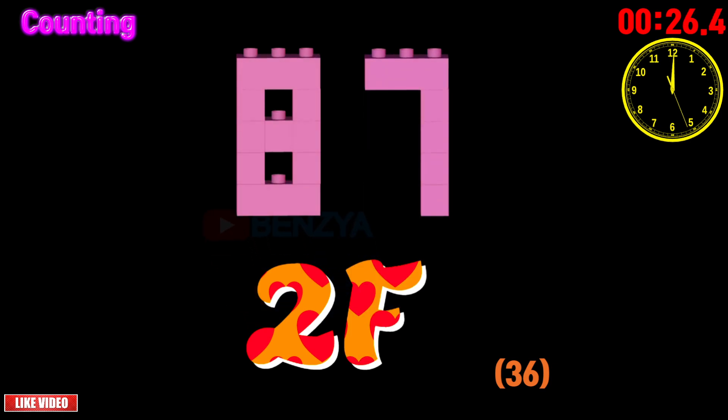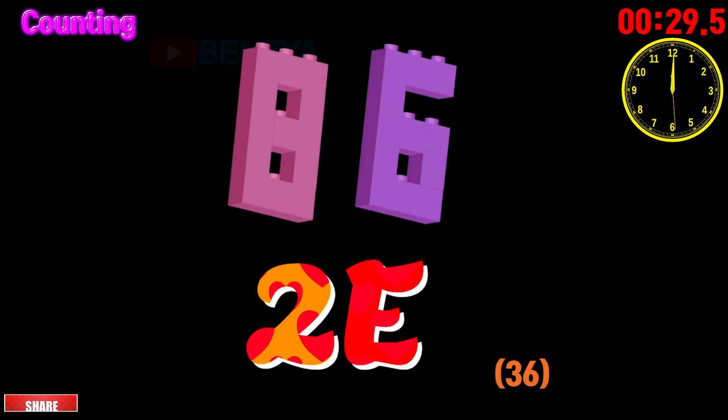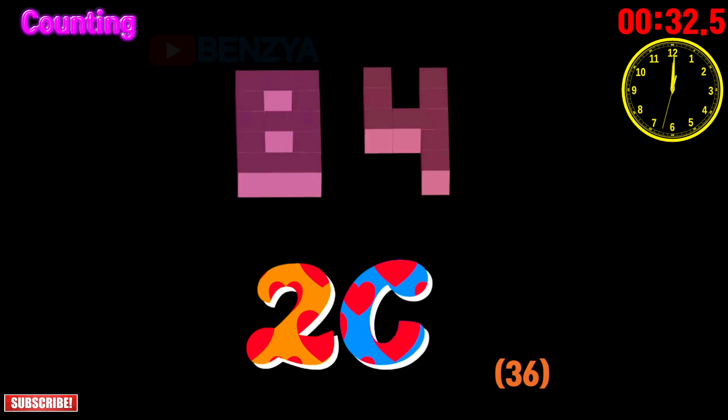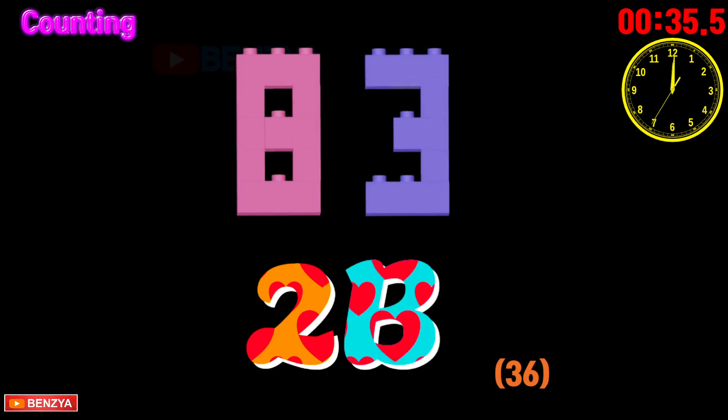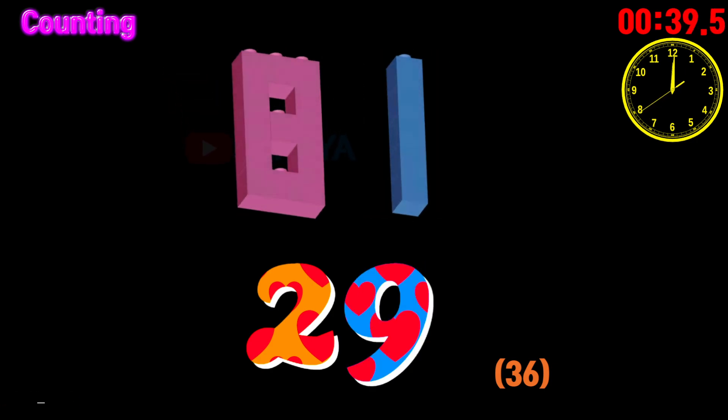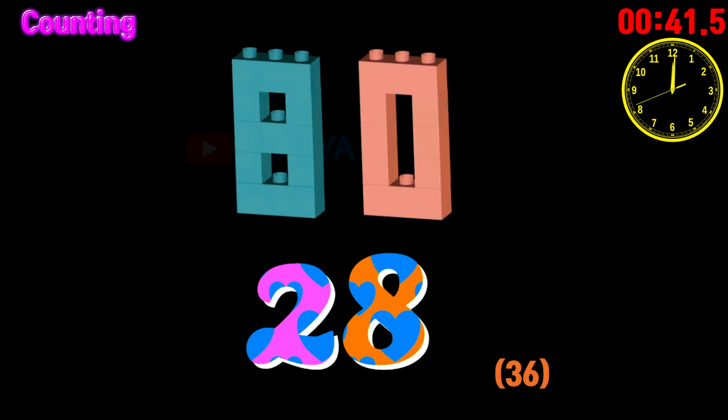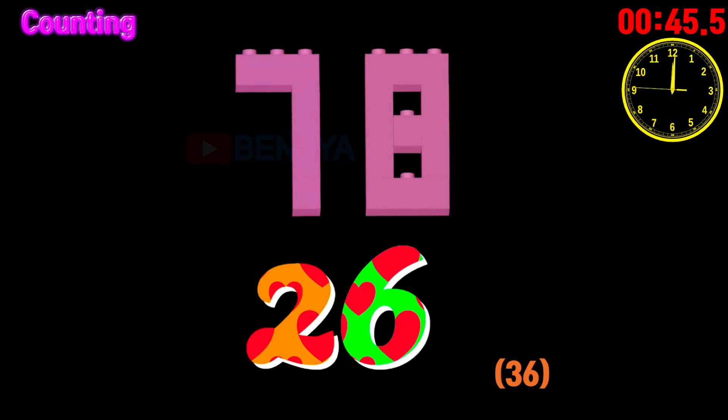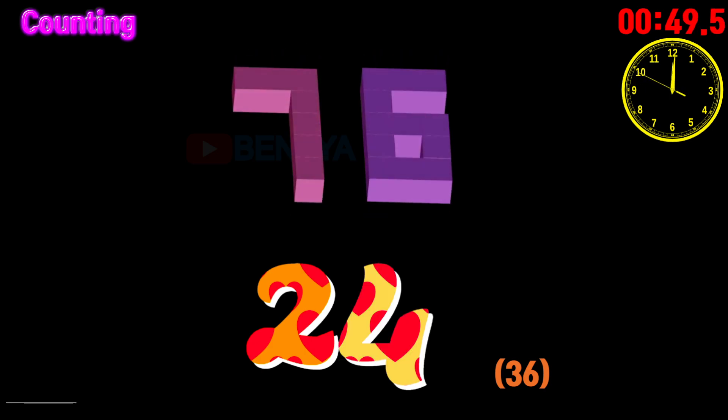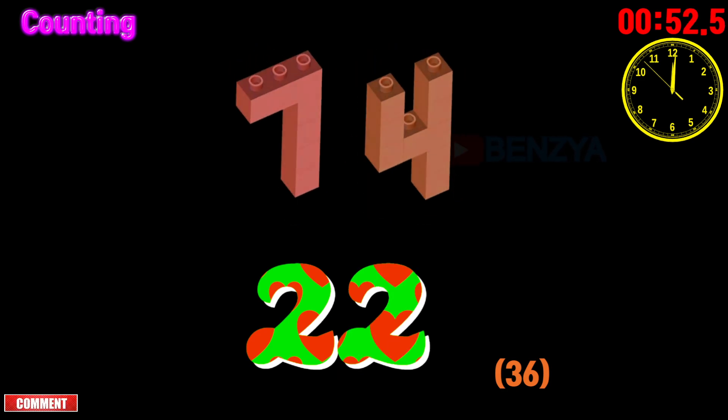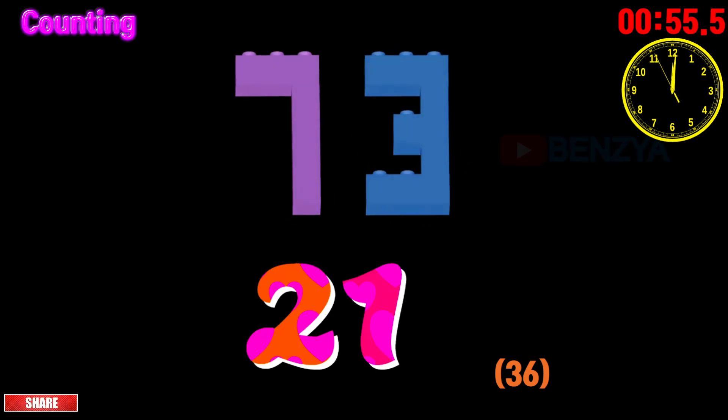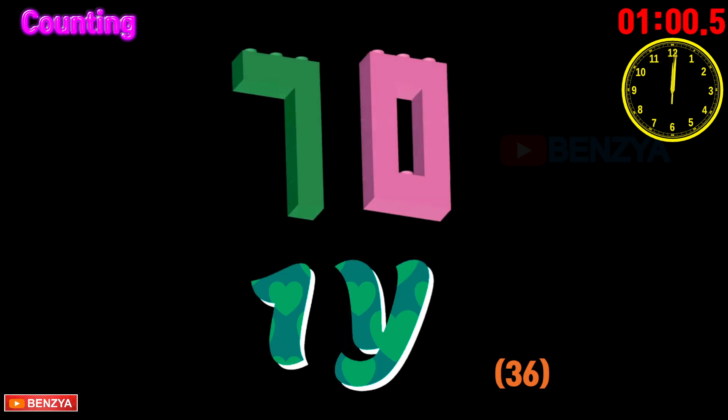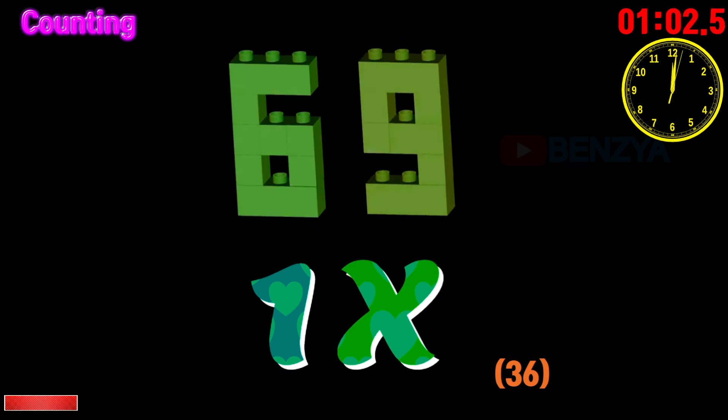87, 86, 85, 84, 83, 82, 81, 80, 79, 78, 77, 76, 75, 74, 73, 72, 71, 70, 69